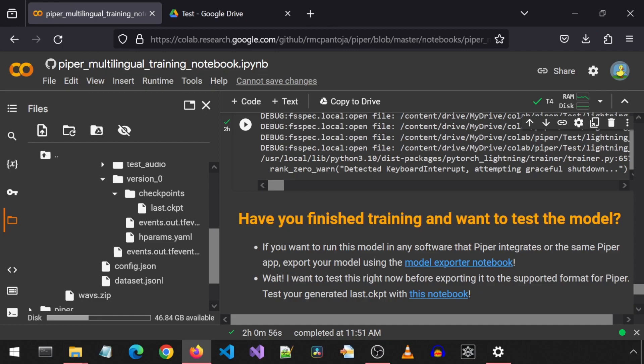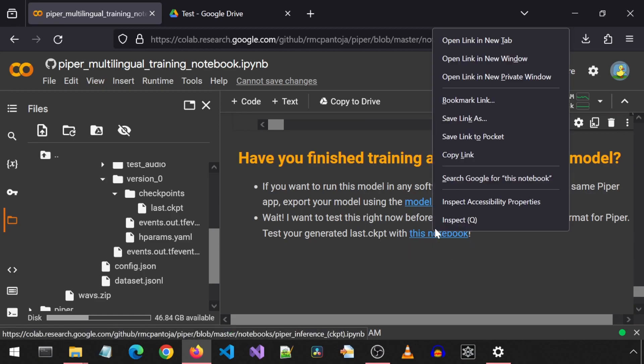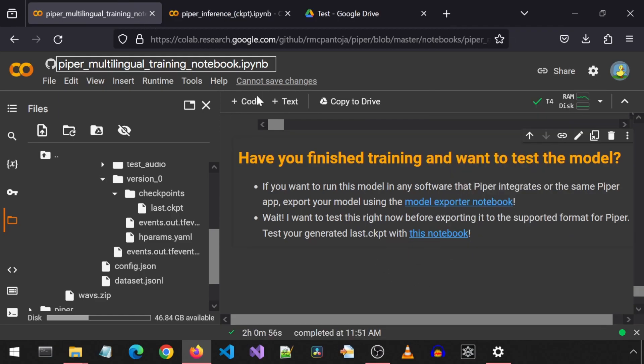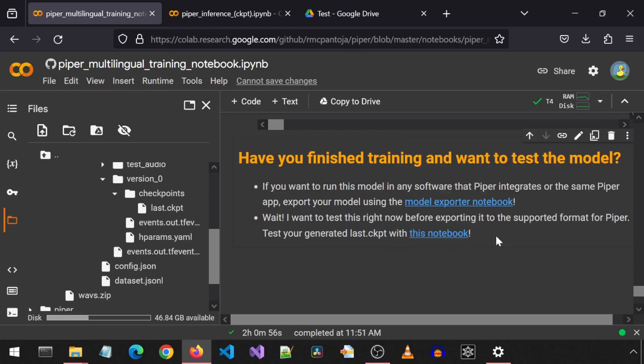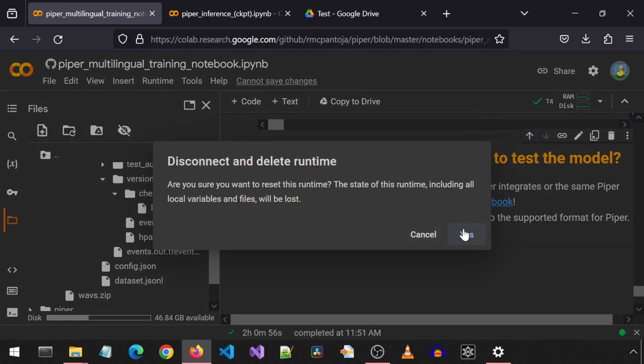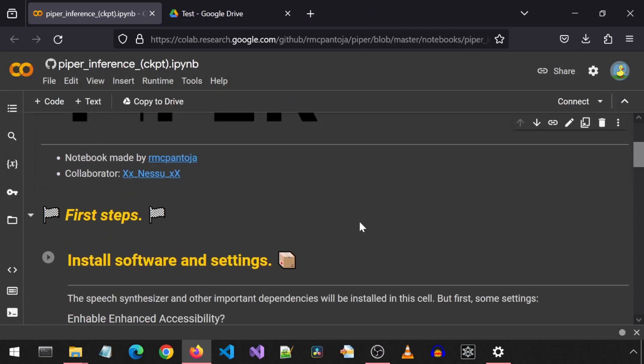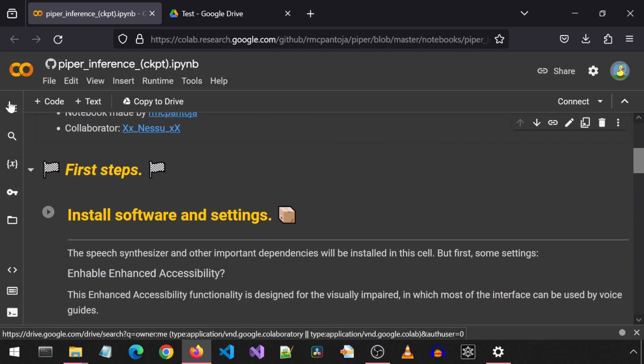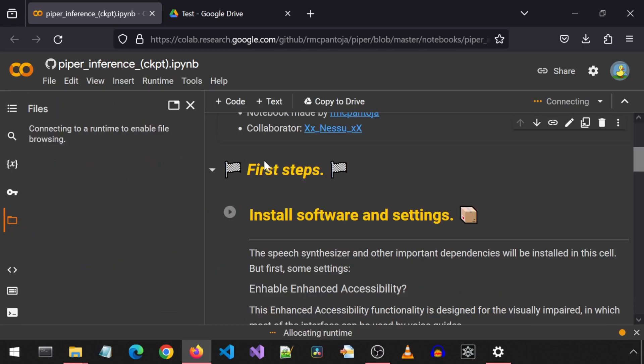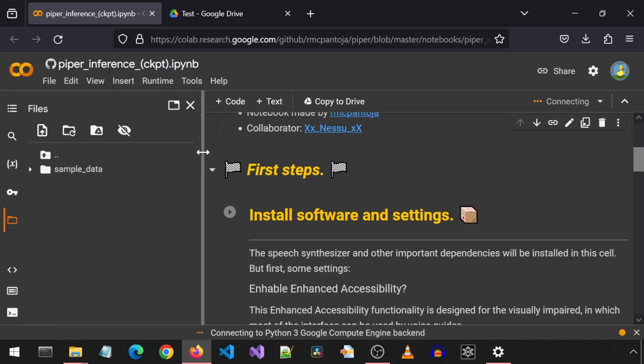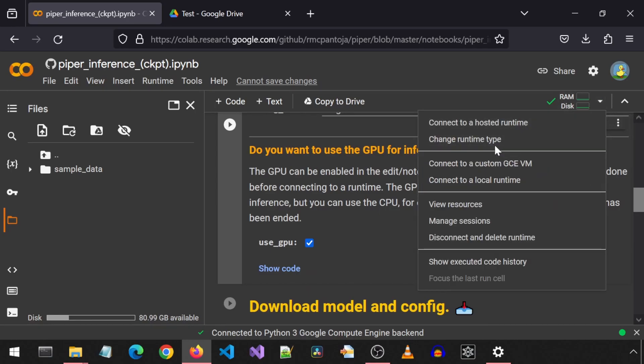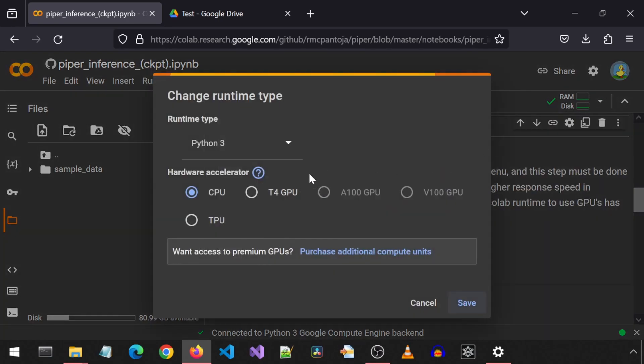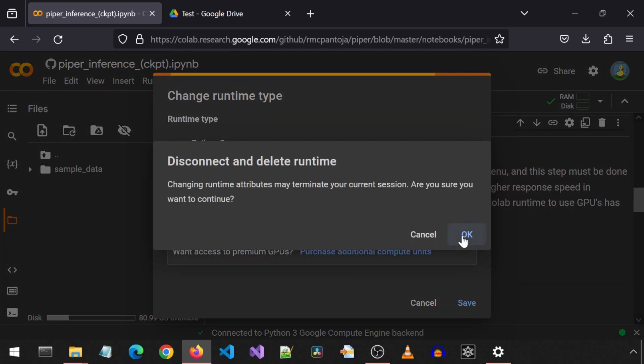Next, before I export to the ONIX format, I am going to run this inference notebook to test this last checkpoint out. But first, I am going to disconnect and delete the runtime from the training notebook before going to the inference notebook. In the inference notebook, we can generate audio. This notebook is optional, but I want to try it out anyways to see how it works. I am going to check the used GPU for the first step. Also, I will change the runtime to use GPU explicitly through the settings as well.